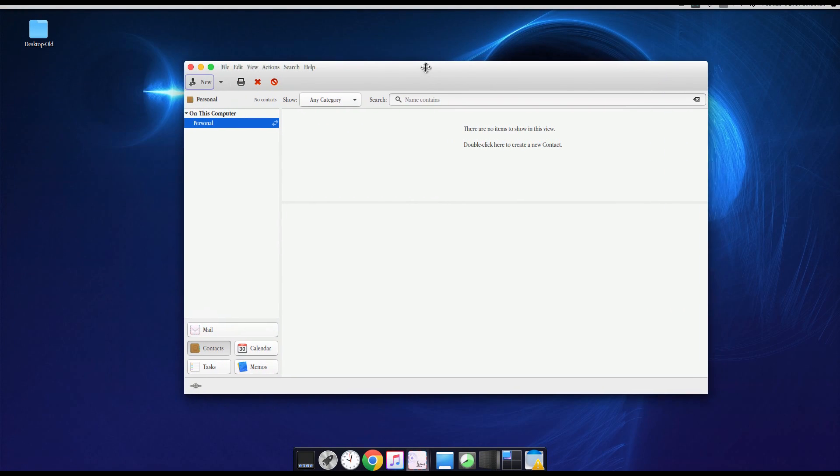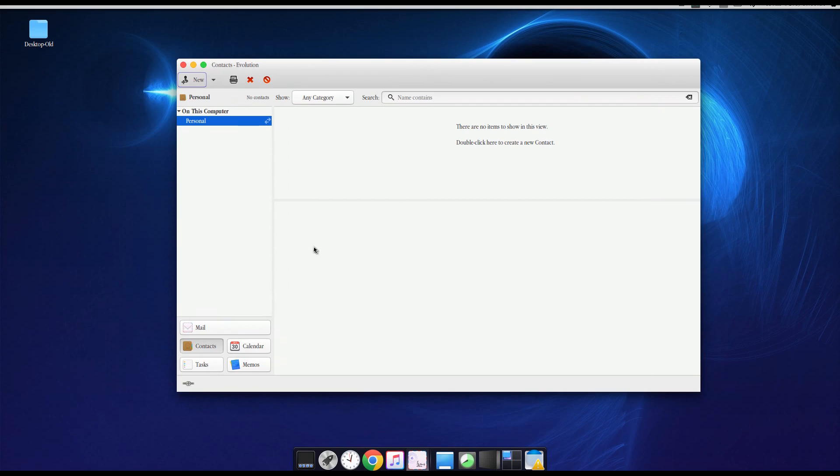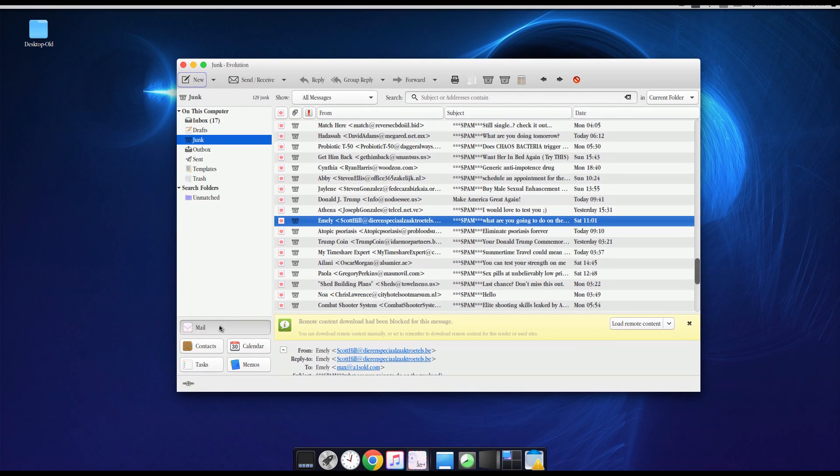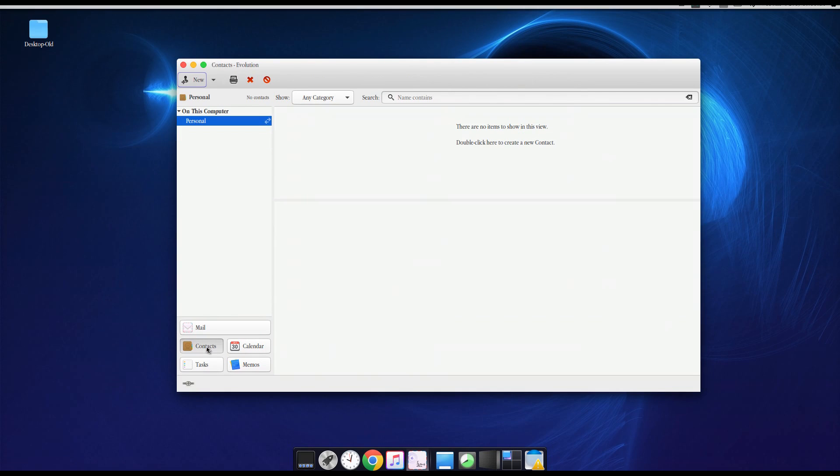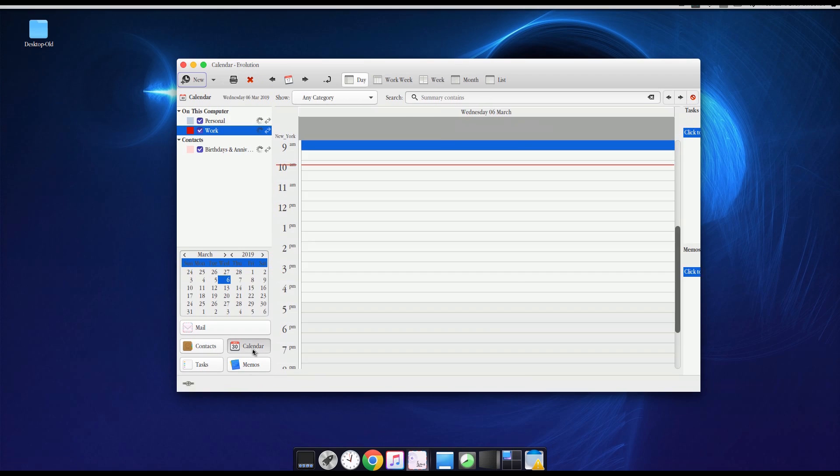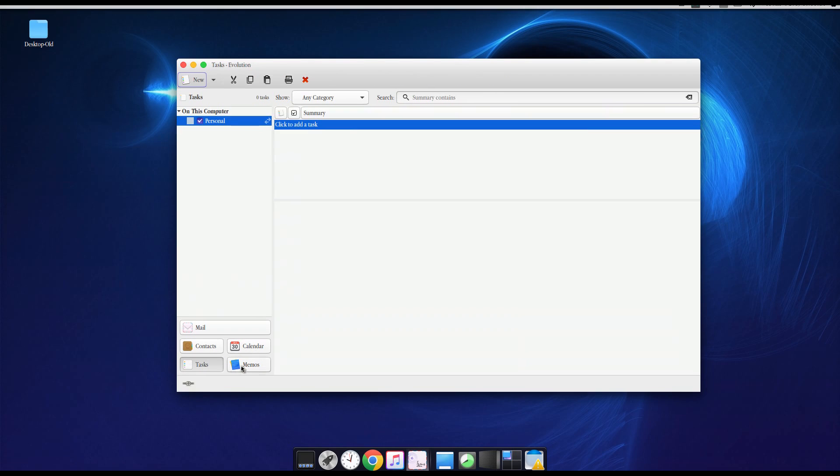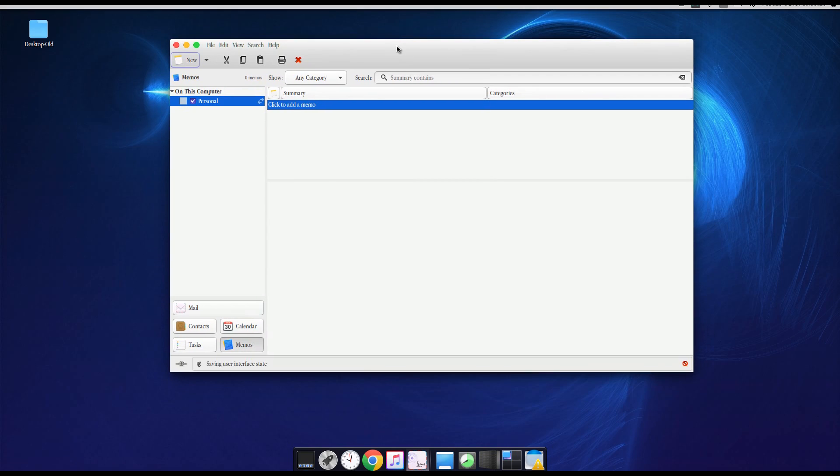And as you can see, this acts as an email program where you can bring in your emails. You have contacts, a calendar, your tasks, and memos. And this basically replaces, if you're on Microsoft Windows, it replaces Outlook.